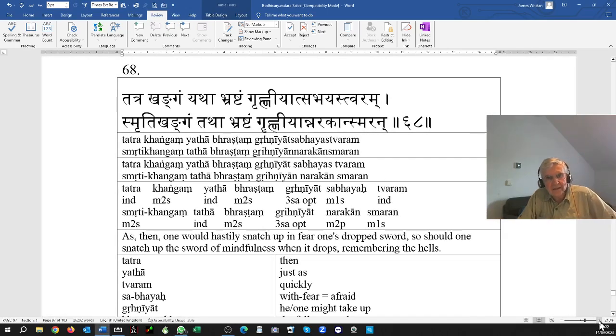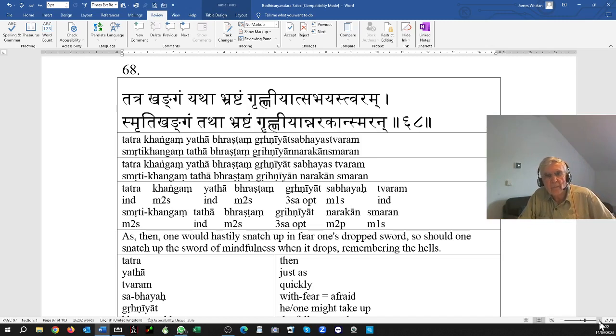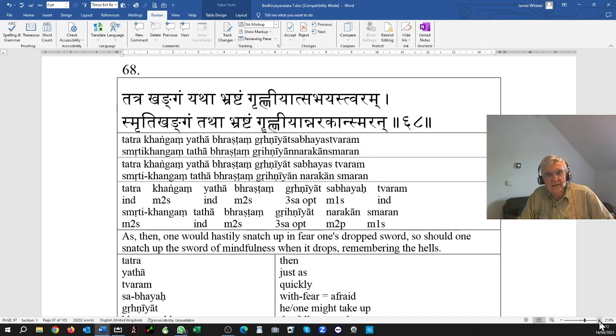Tatra kangan yata bhrashtang grihniyat sabhaya stvaram smriti kangan tatha bhrashtang grihniyat narakan smaran.